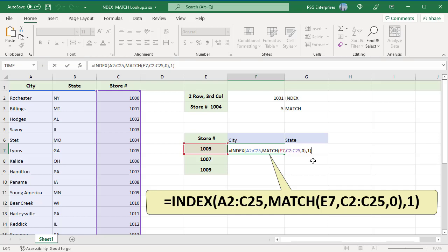City is in the first column, so the column argument is 1. The value in the cell A7, which is in the sixth row and the first column of the range A2 to C25 will be returned.